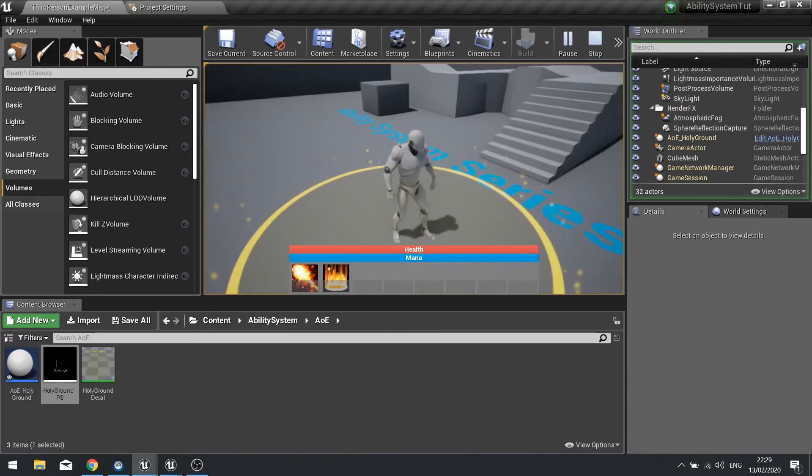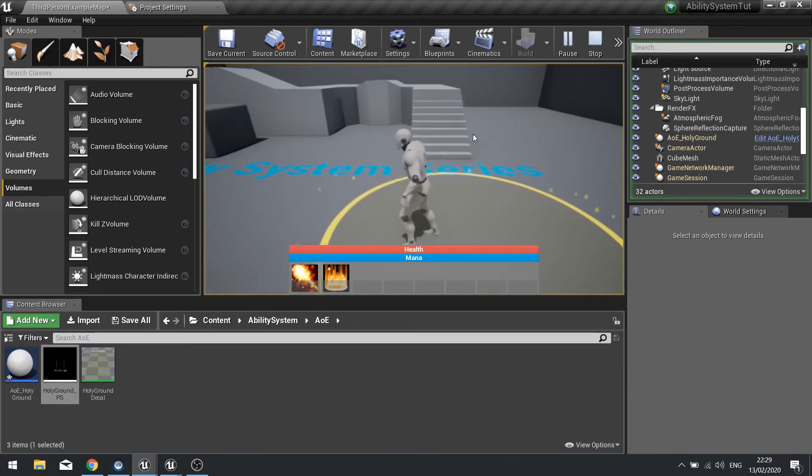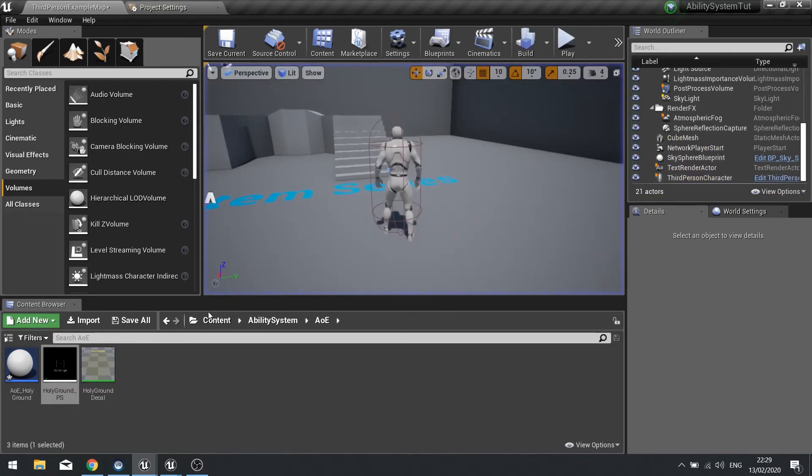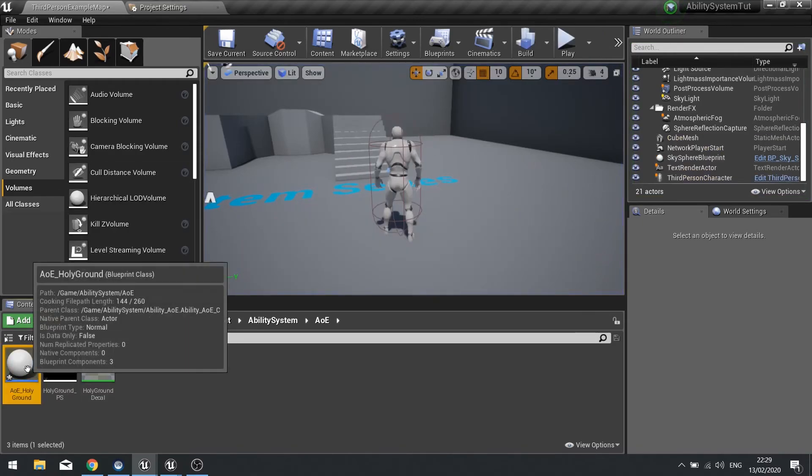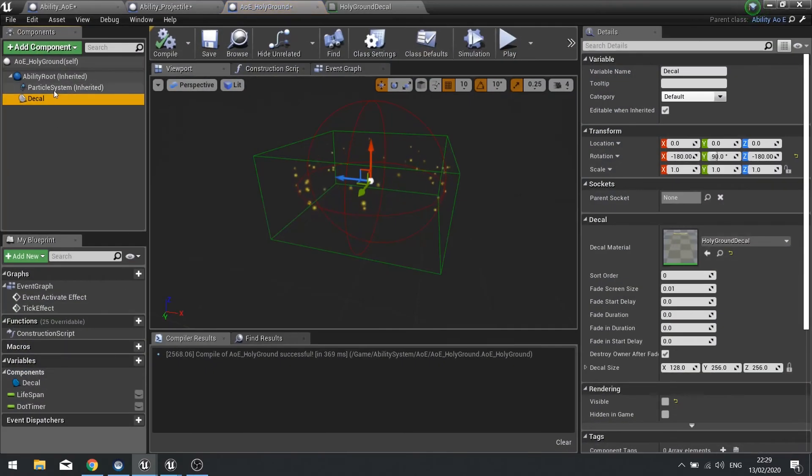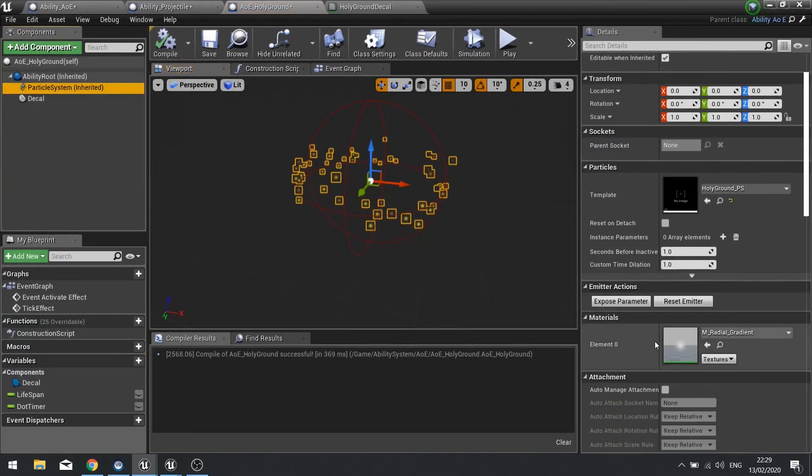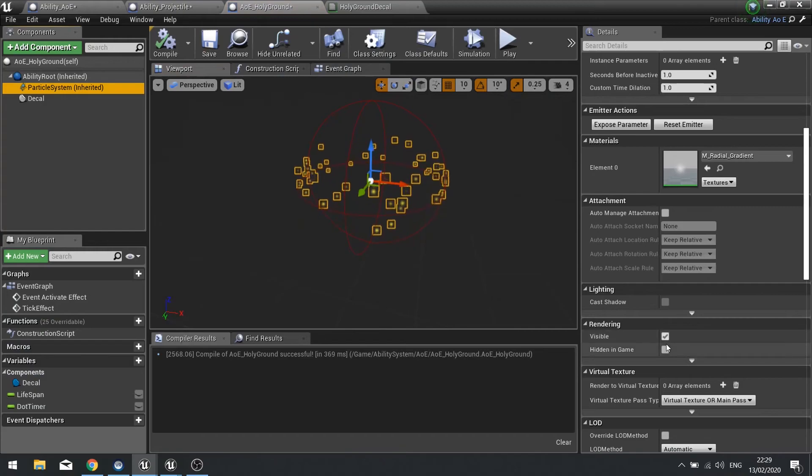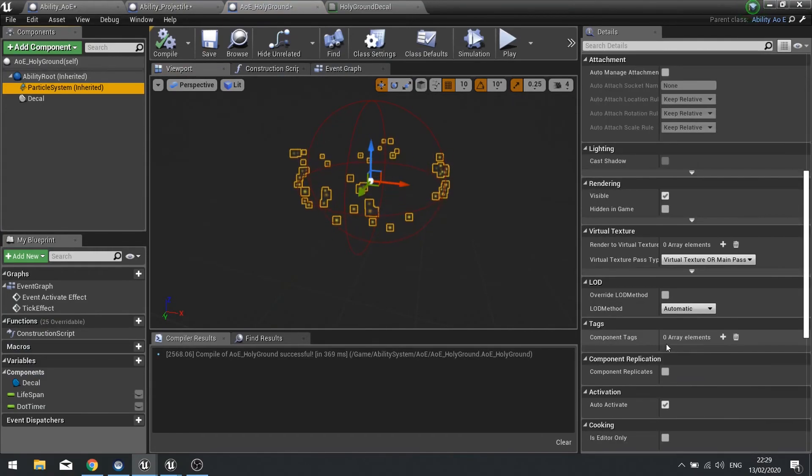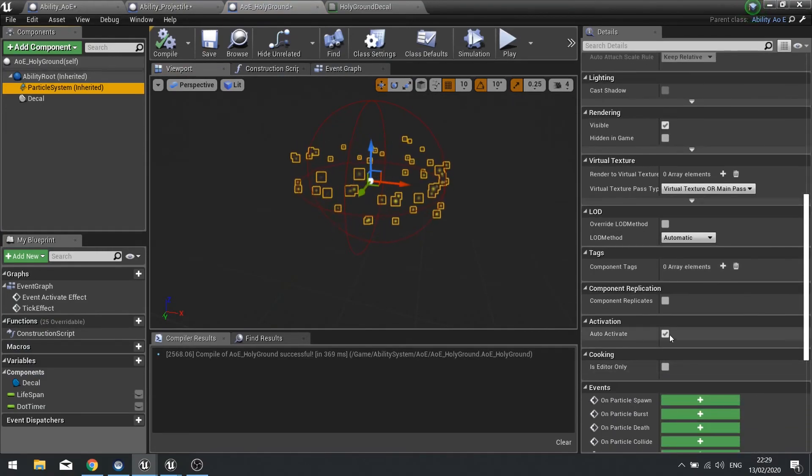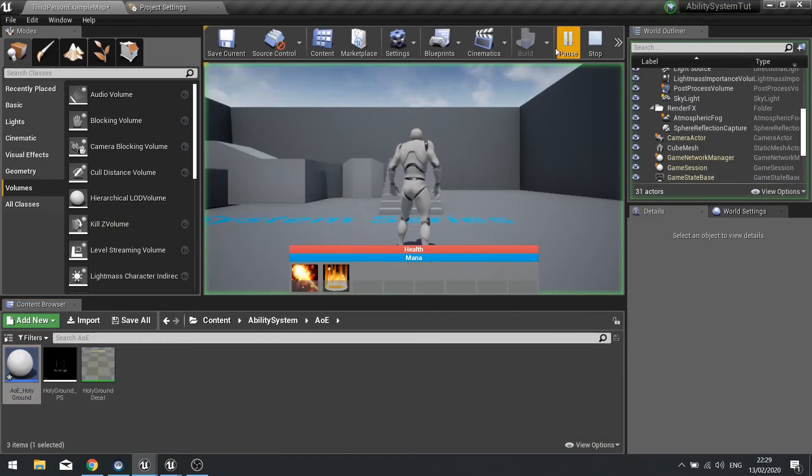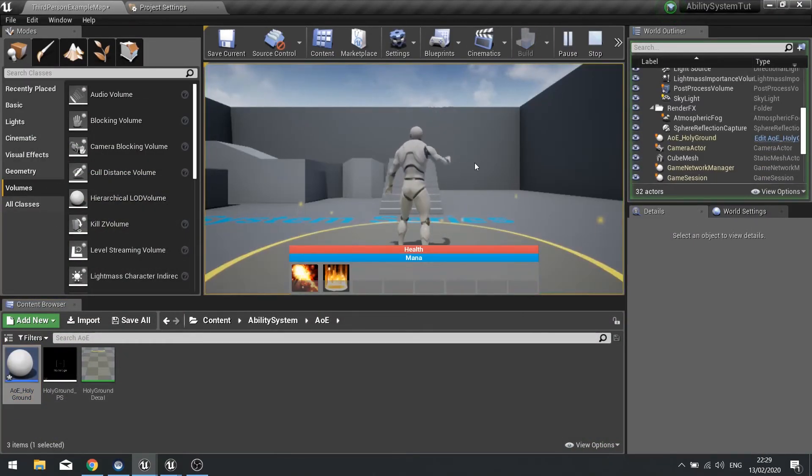Let's see what it looks like in game. There you go. Now you notice the particle system was starting already, that's because I forgot to turn it to not auto activate. Turn that off. Now it shouldn't play at all until it's dropped on the floor. Perfect, there we have our AOE for Holy Ground.